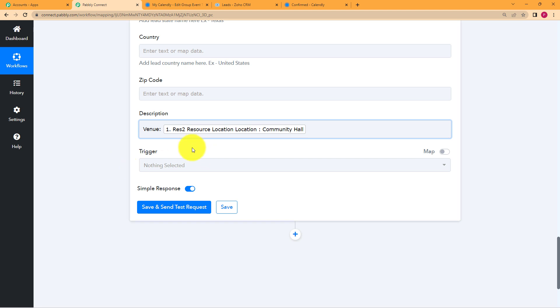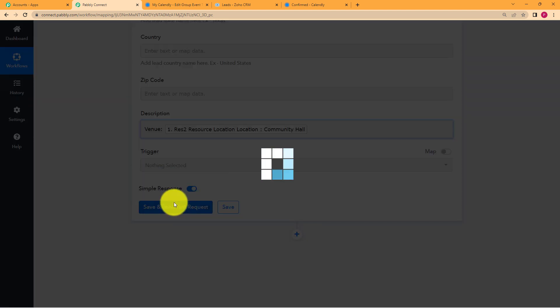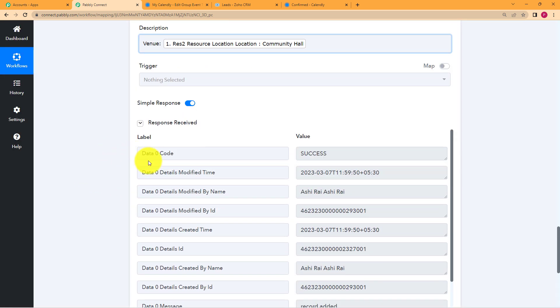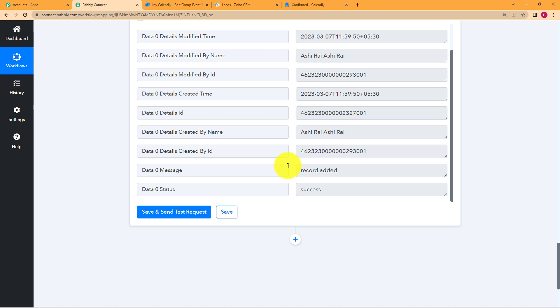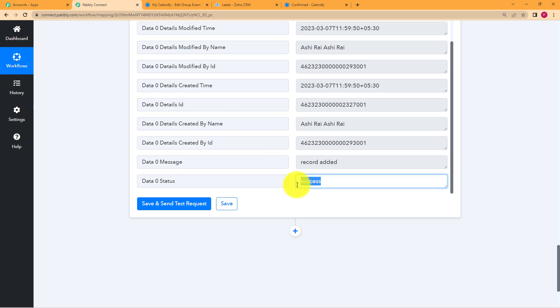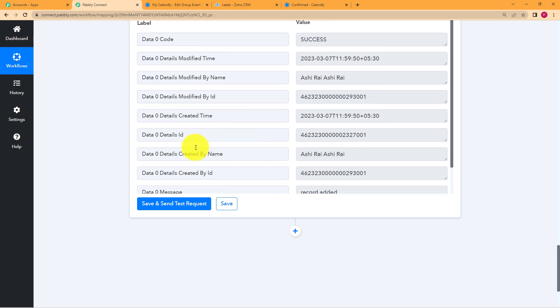There is nothing else left to be filled in these fields. Just click on save and send test request and wait for a response from the action application. The very first thing in this response you will see is success, which means that our workflow has worked properly. Look for any errors — there is no error. It says record added and success in the end as well.